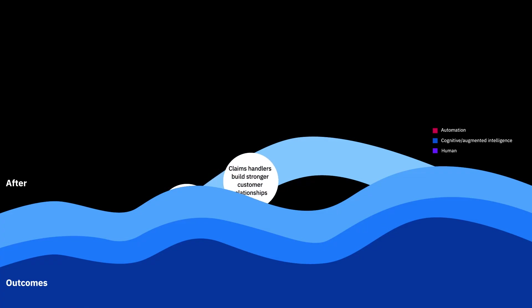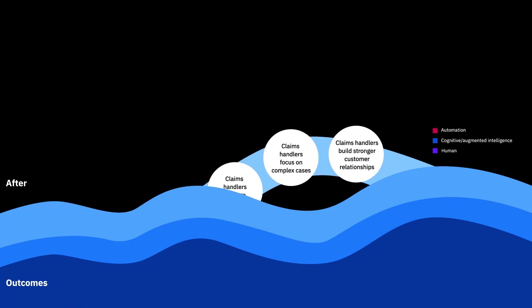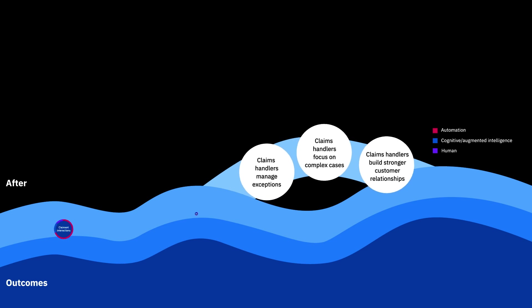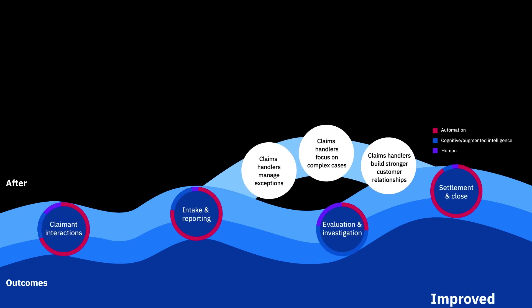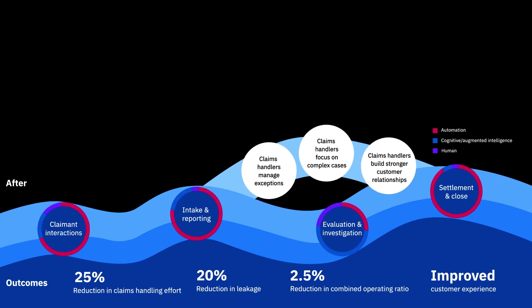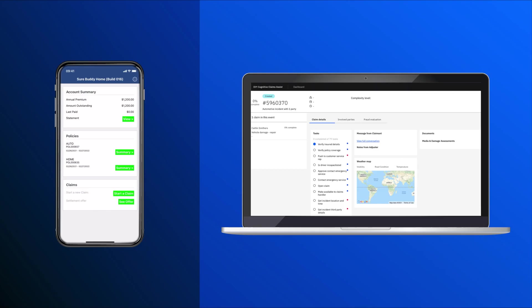So to help insurers, IBM has developed an intelligent workflow for processing auto claims. At the center of this are IBM's CloudPaks, which enable you to build flexible, modern applications. This represents a transformative change in the way insurers handle claims. We're setting a data-driven approach to support decision-making, and we're automating 75% of the claims processing steps.